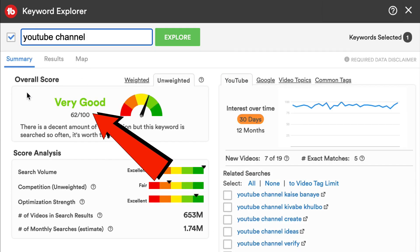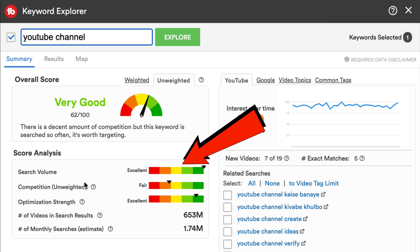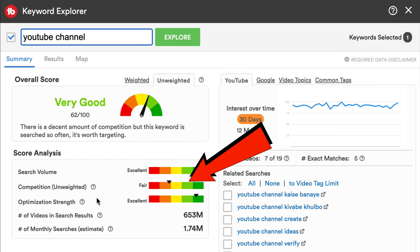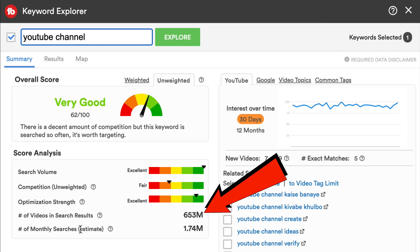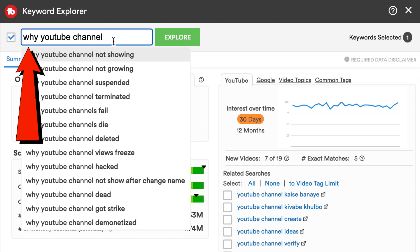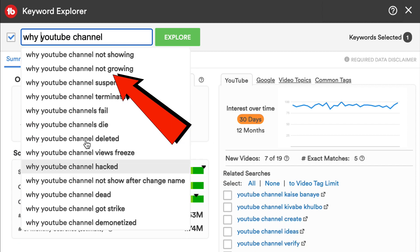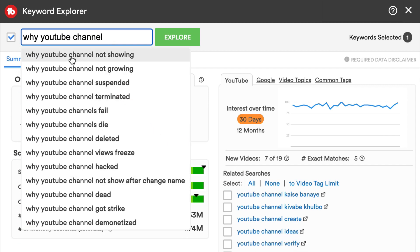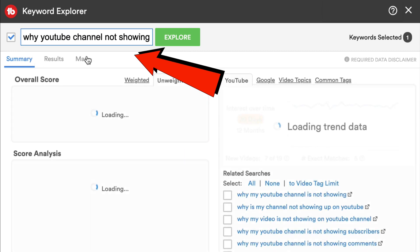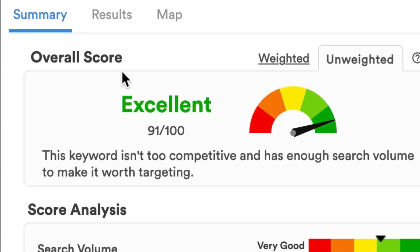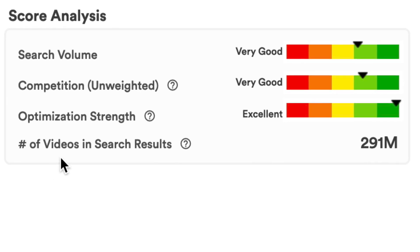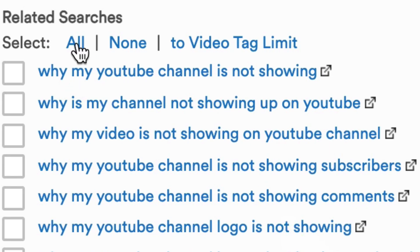If you click Explore, it will show you the keyword score, the search volume, the competition, number of videos in search results, and the number of monthly searches. If I add the word 'why' in front of the main keyword phrase, I get a different bunch of keyword phrases. If I click on the first one — 'why YouTube channel is not showing' — I get an excellent keyword score and it also shows the number of videos and search results. I can also use any of these related searches to add to my channel description. I'll place a link to TubeBuddy in the description below this video.